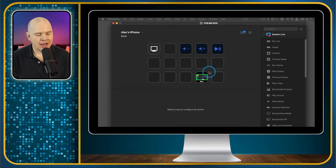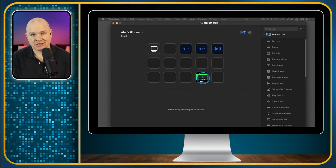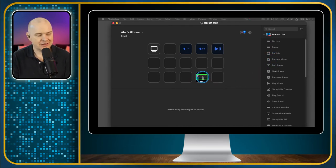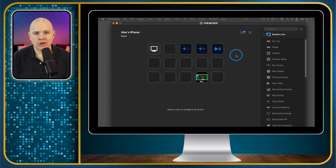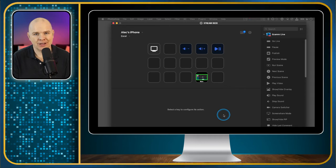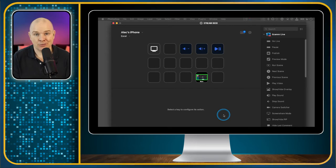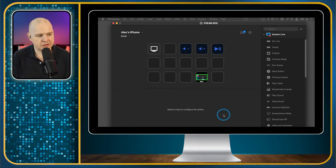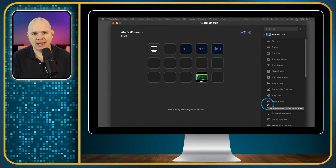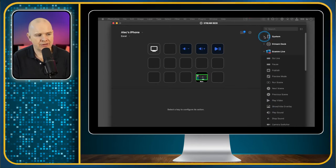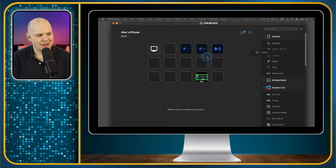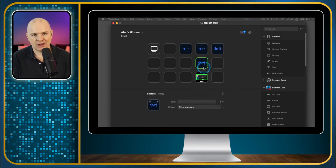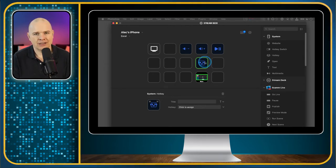One thing to note about these is if you have got a predefined plugin created by a developer such as this switching scene from Ecamm Live, this will work no matter what application you are in. Even if I happen to be on a Zoom call, maybe using the Ecamm Live virtual camera to feed into Zoom, all of these buttons that are predefined as Ecamm Live buttons will work even if I'm not in the application.